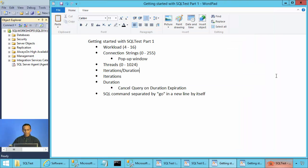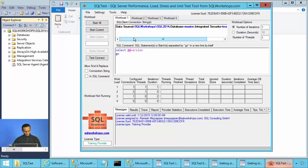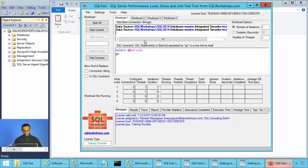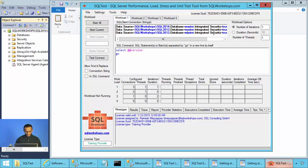In the workload, you can have up to 255 connection strings. For example, here we have one connection string. I can add two more connection strings — one can connect to 2014, and the other two can connect to 2012. They can connect to different databases. So here we have three connection strings: one connecting to the 2014 instance master database, one to the 2012 instance master database, and one to the 2012 instance test database.